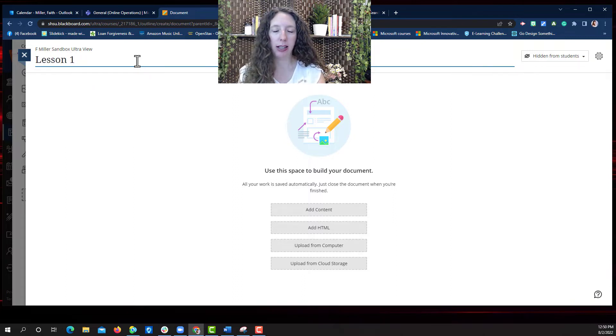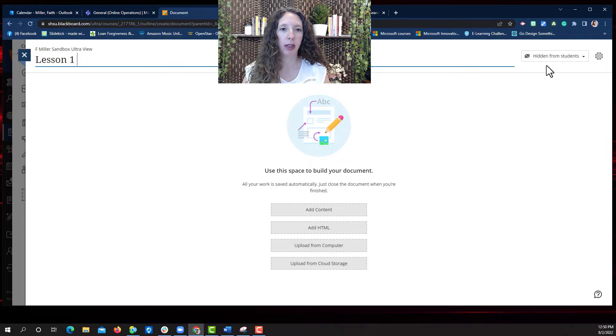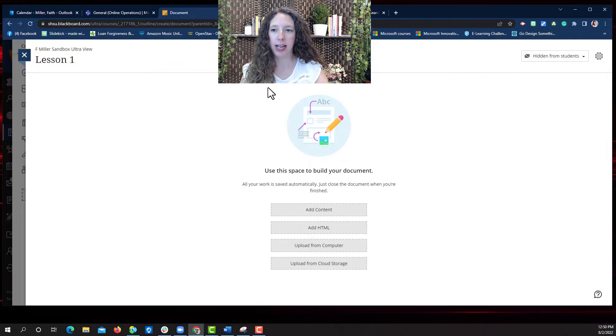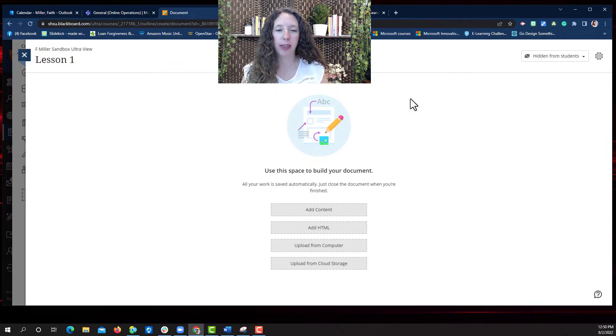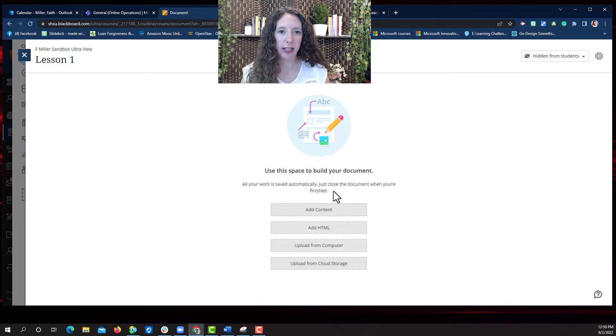I'm going to name mine Lesson 1. Then hit enter. Now we can add our content.